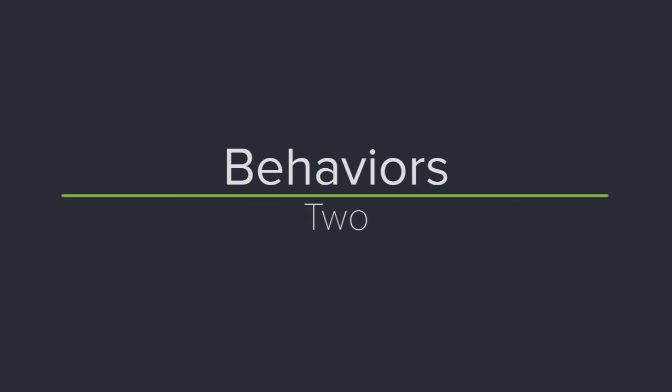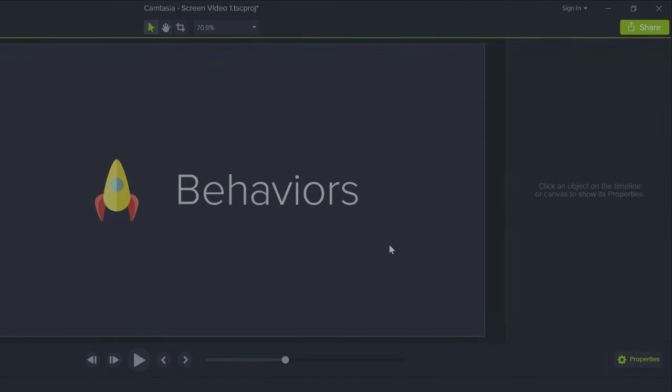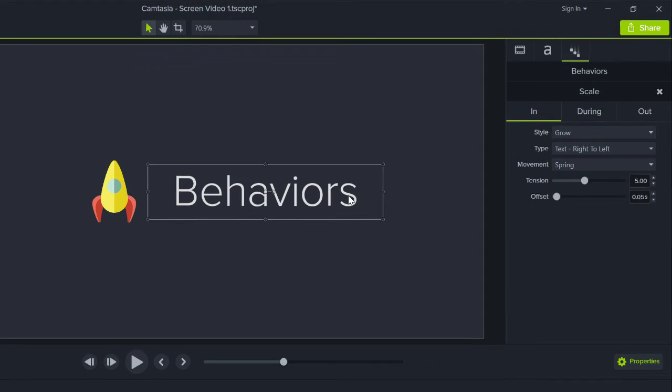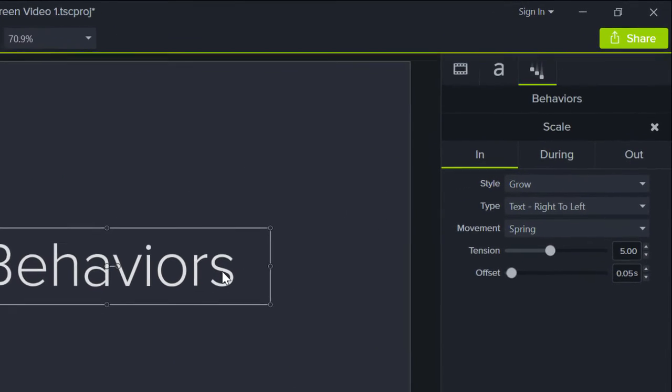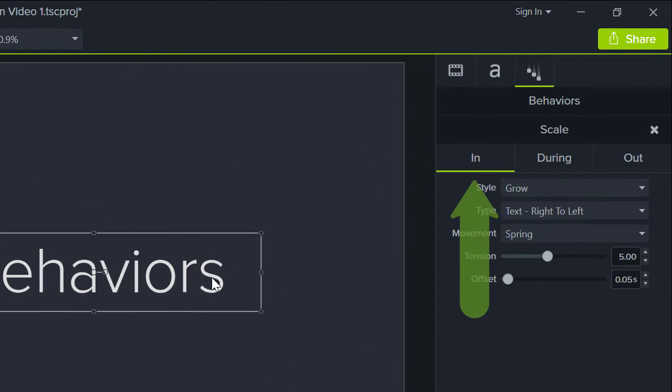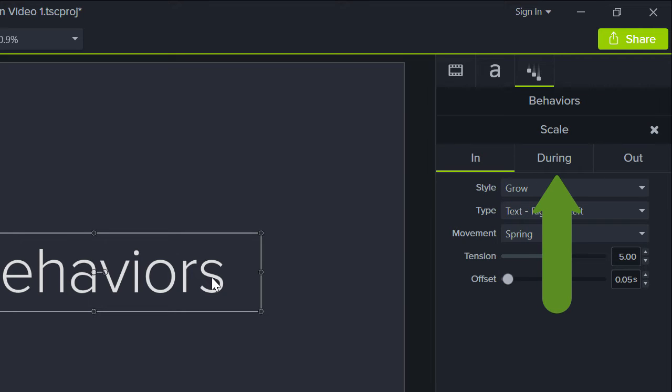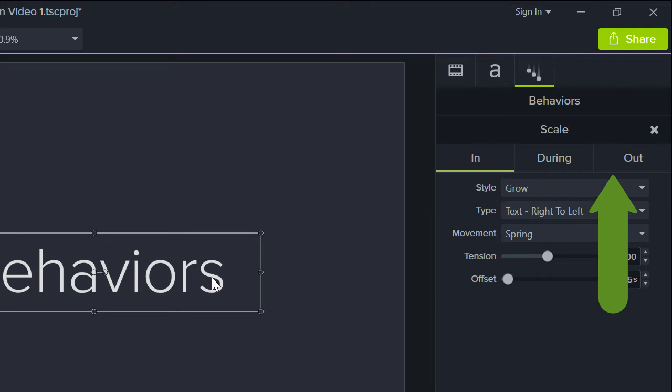2. Behaviors can be customized. Select media with the behavior applied, for example this title, and change how it enters the screen, what it does when it's on the screen, and how it leaves.